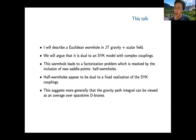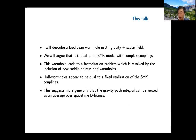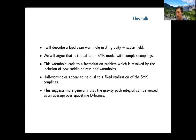Here is a brief summary of the talk. I will describe a Euclidean wormhole in JT gravity with a massless scalar field and show it is dual to some SYK model with complex couplings—a JT/SYK duality. This wormhole leads to a factorization problem, which is resolved by including new saddle points called half-wormholes. These half-wormholes appear to capture features of a fixed realization of SYK couplings. More generally, this story suggests one can always view the gravitational path integral with wormholes as a kind of average over space-time D-branes.